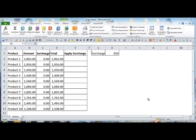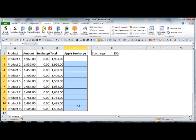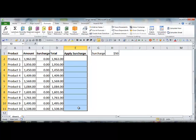Our problem today is we want to create 10 separate range names for these 10 cells in this range. The reason is we're going to install checkboxes above the cells to control the charging of a surcharge.